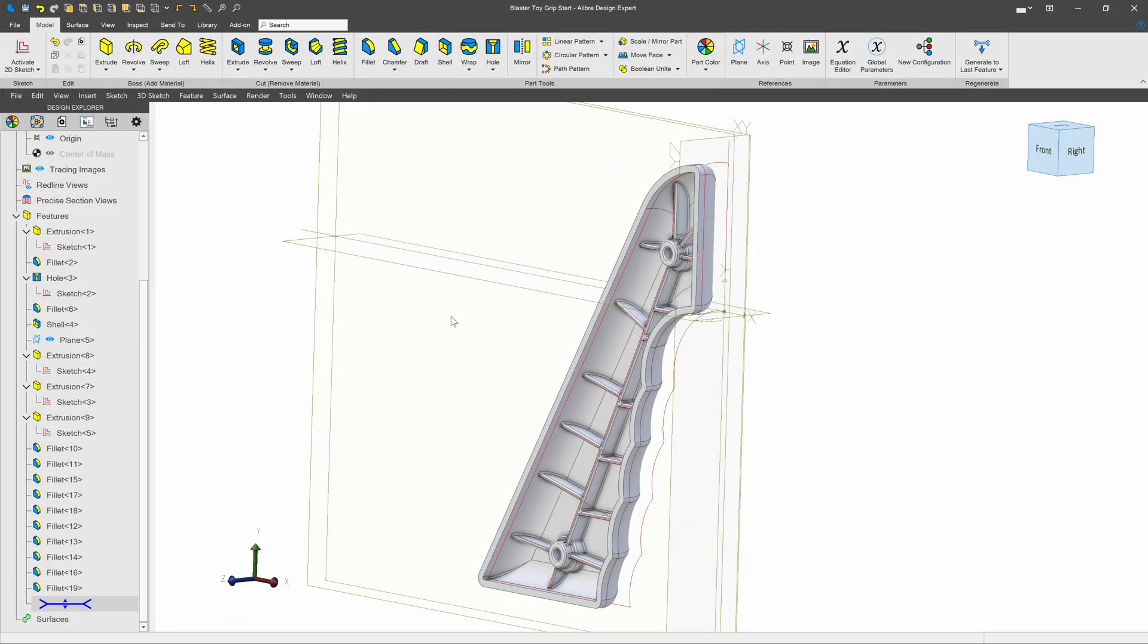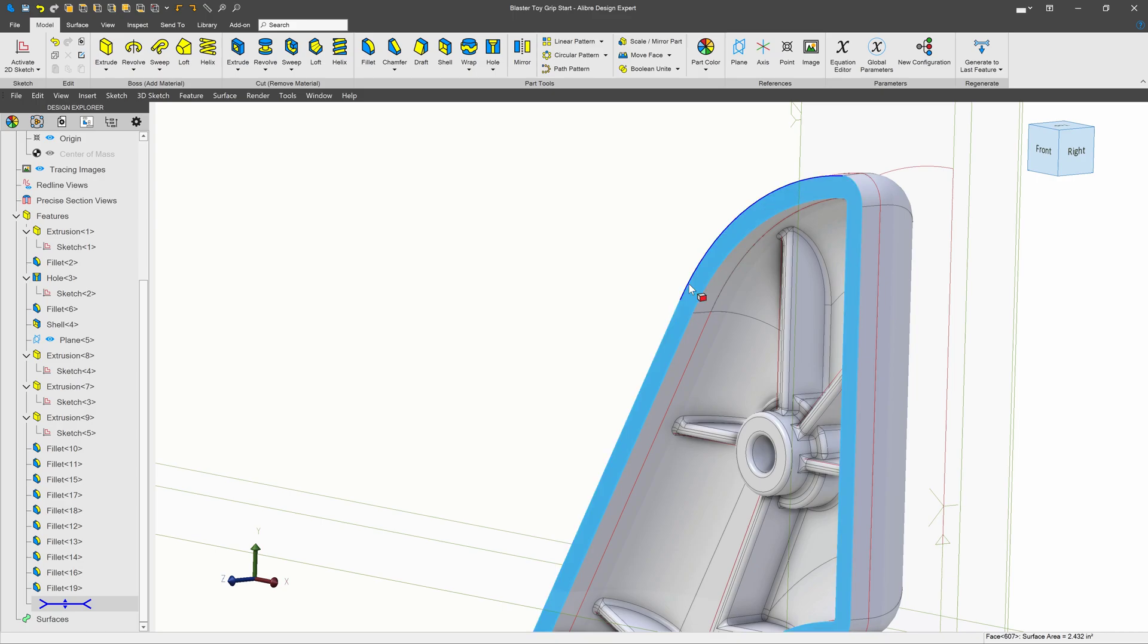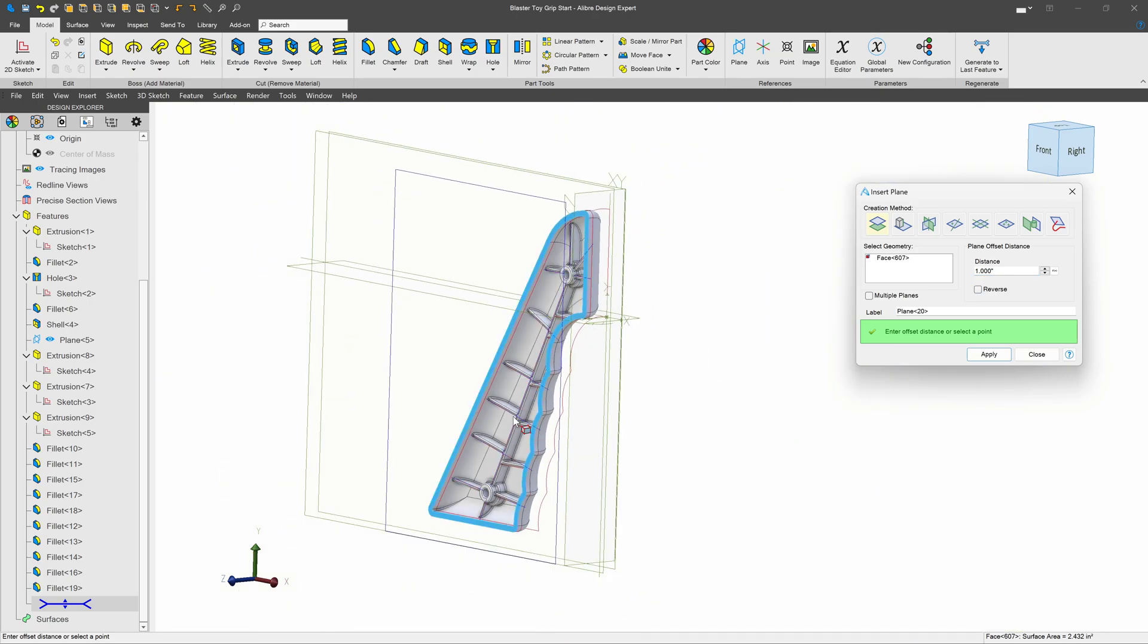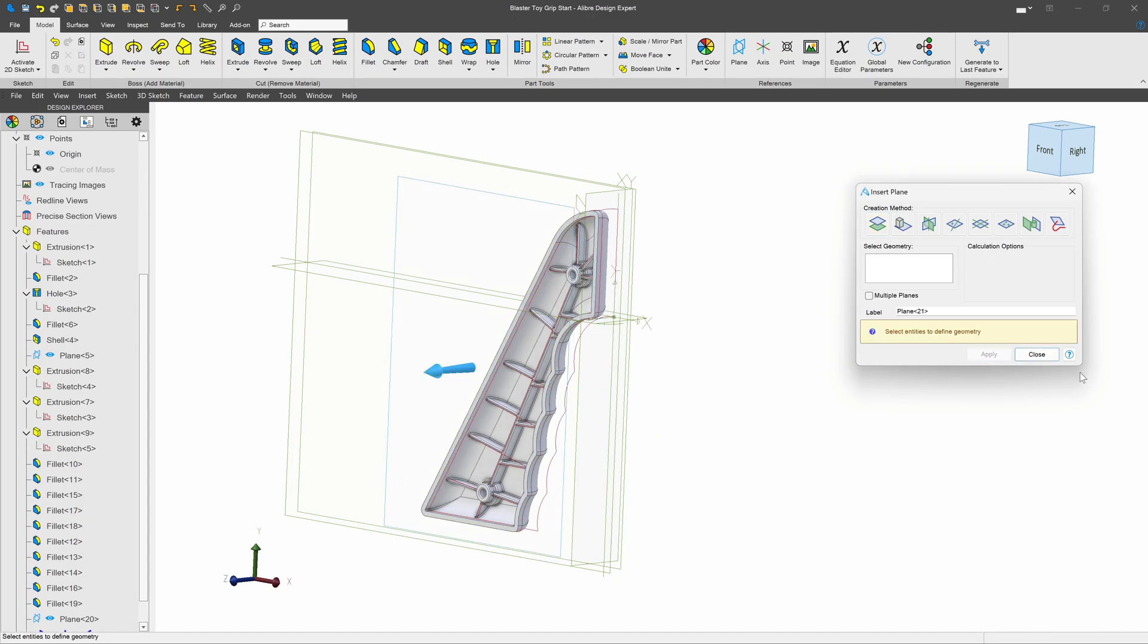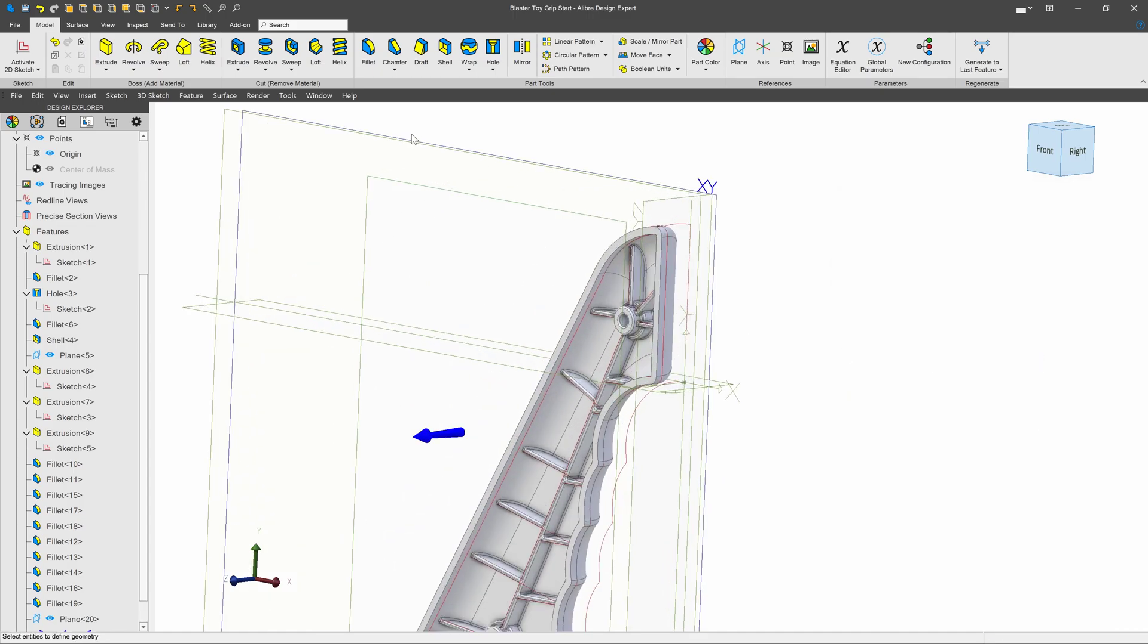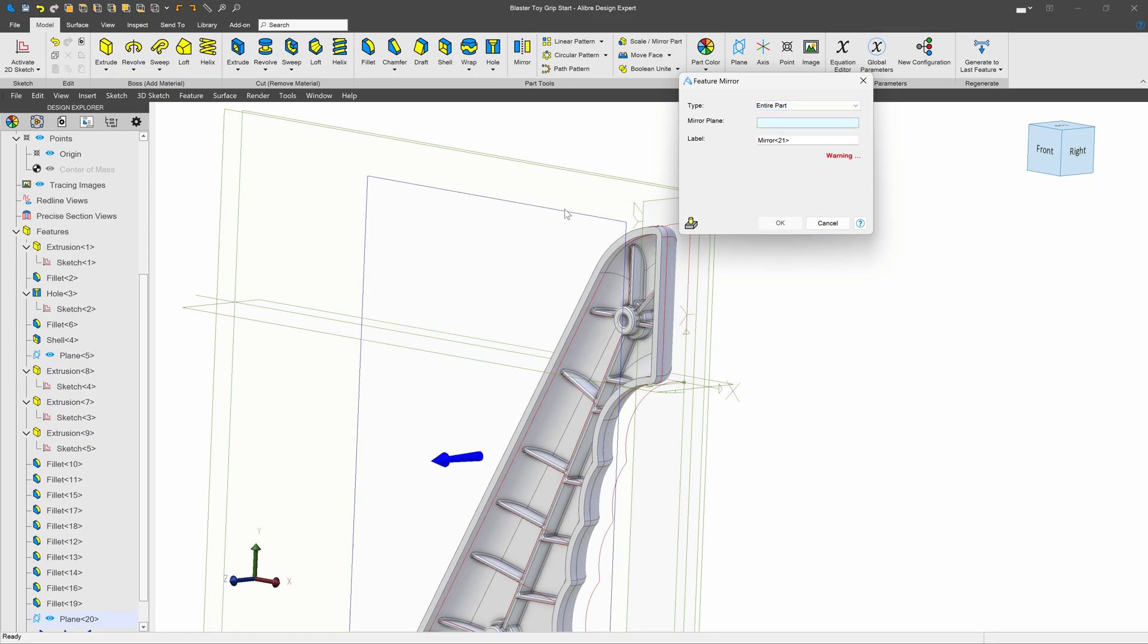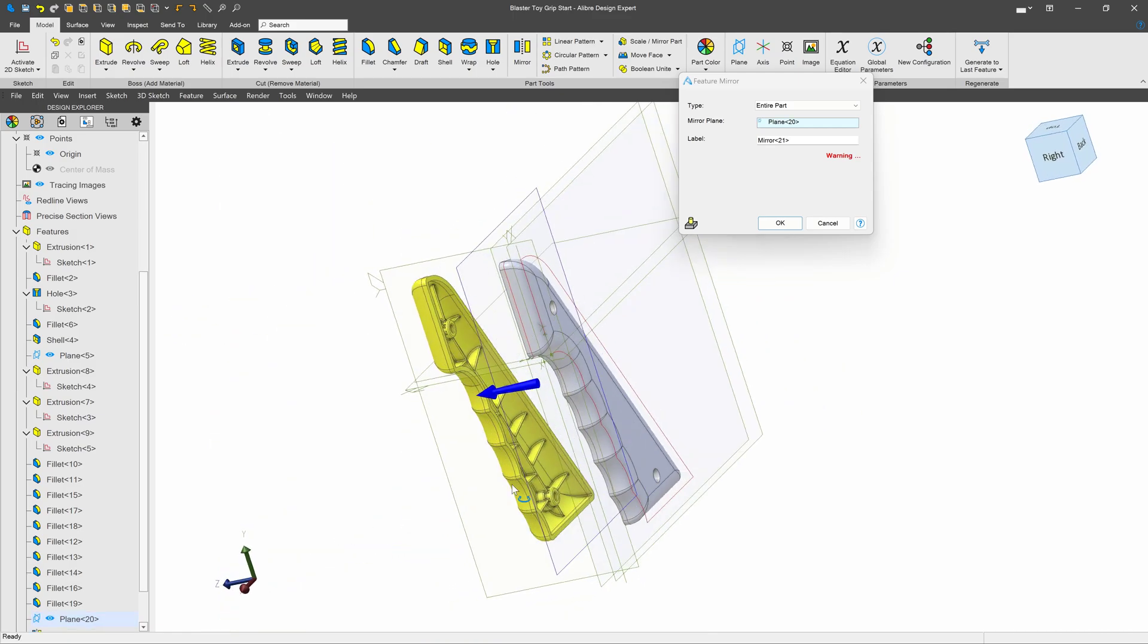Now I'm back in the part environment, and let's talk about multi-body modeling as an alternative. One thing I can do is create the mirror plane. I'll select my mating face here, click on plane, give this a distance of one inch, and I'll click on reverse just to make sure I'm going in the right direction. Looks good. I'll mirror the entire part across the plane that I've just created. I'll go on to mirror, change this to entire part, and I'll click on my mirror plane. And there I can see the preview for mirroring the entire part.